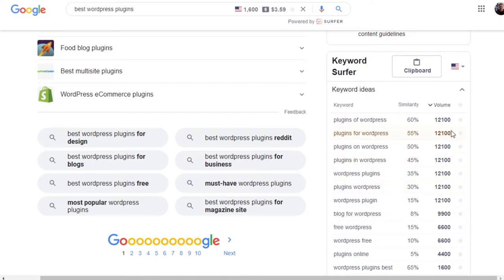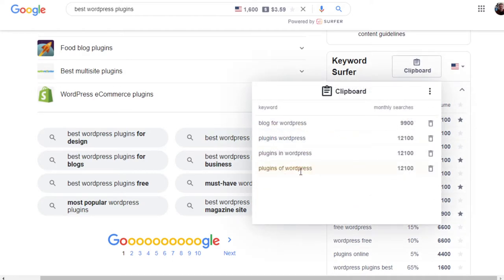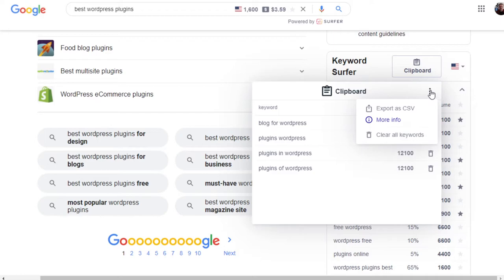Another aspect is that you can click any of those terms to copy them to the clipboard, and then you can hit the three dots and export as a CSV. Because I use spreadsheets for tracking keywords for both the blog and the YouTube channel, something like that is quite handy.